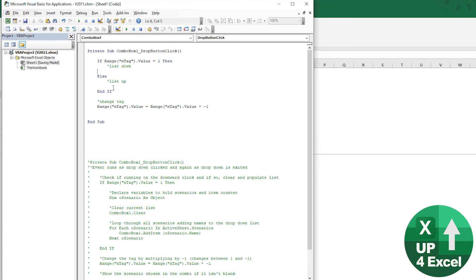And when it goes up, it will run because the value will be minus one, it will run that. And then that code, that little statement now will keep flipping it between one and minus one.